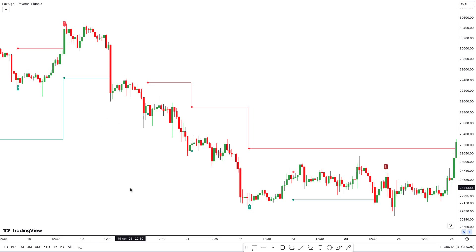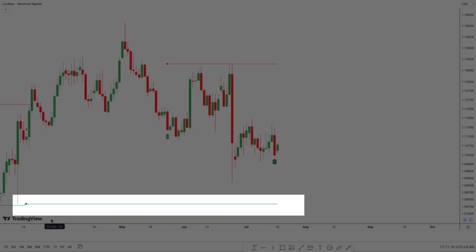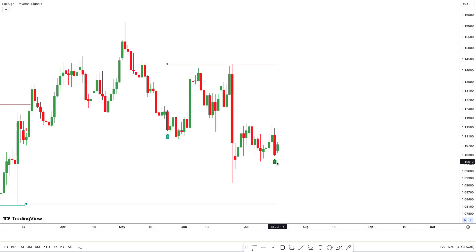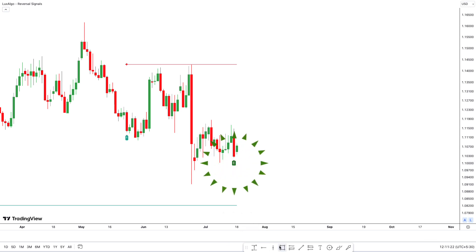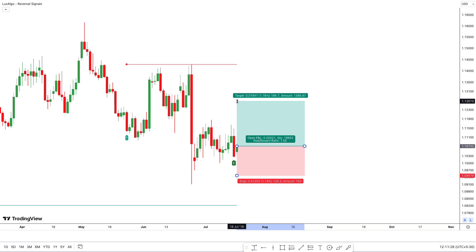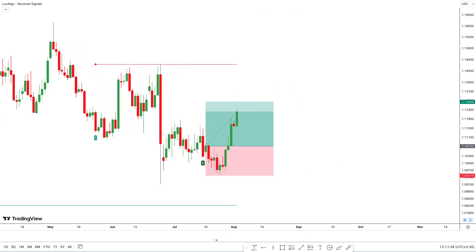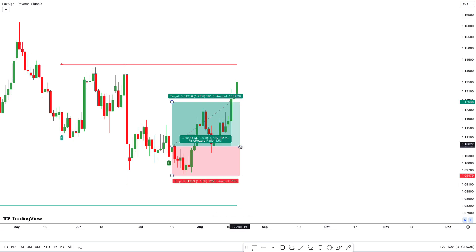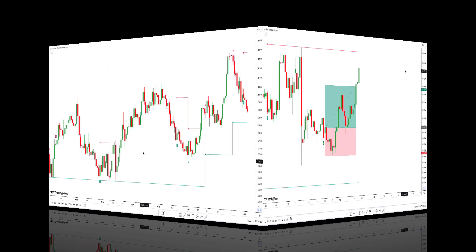Using this tool is pretty straightforward. First, identify the trend direction using the support and resistance lines. Next, wait for a momentum phase label that matches the trend, then execute your trade. Hold until you get an opposing exit signal or until the projected support or resistance line changes direction. It's genuinely that simple.